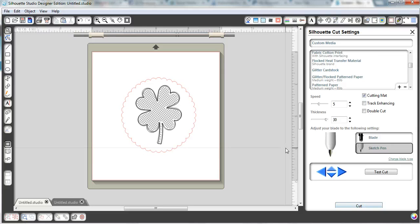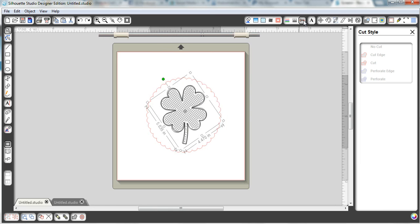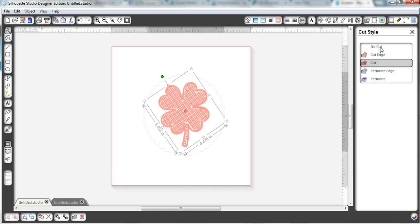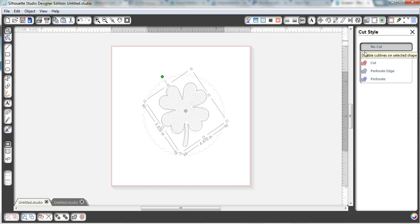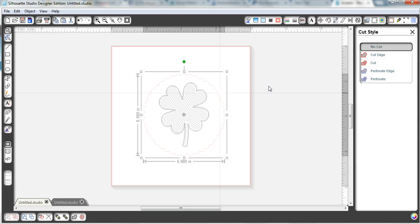And then before I remove the mat from the machine, I come back, and I just do the exact opposite. Select the clover. Come back up here to the cut file. Select no cut for this one this time. We're going to ignore the shamrock. And we're going to focus on the scallop.